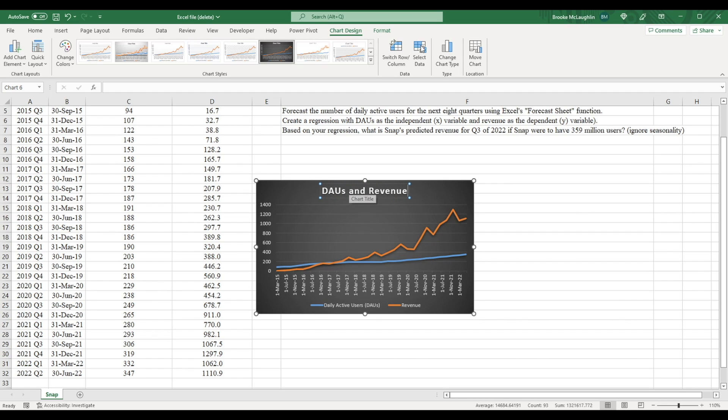Now you can see that the blue line, which is the number of daily active users, and the orange line, which is the total revenue, have both trended upward over time.